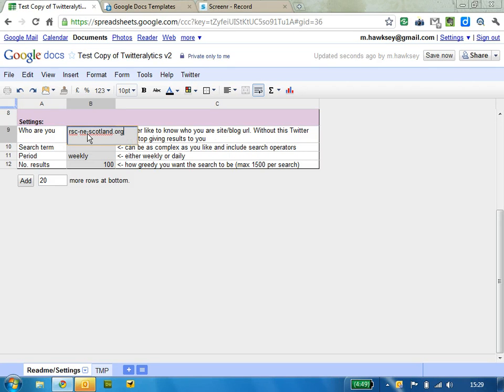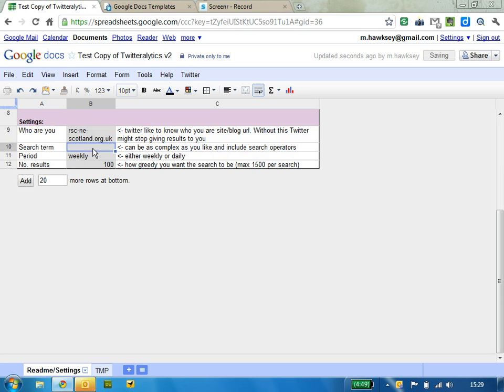monitors where the requests for its data are coming from, so if you leave it blank there's a possibility that they'll stop sending you stuff. If you have your search term, you can use all the Twitter search operators,